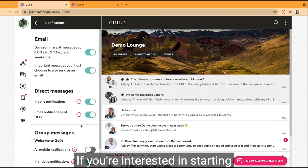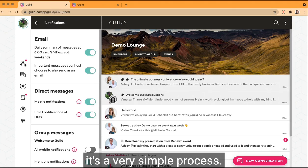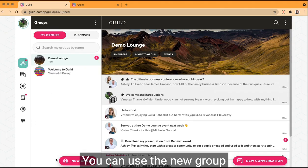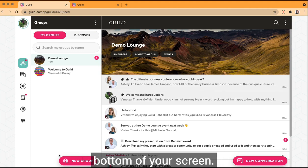If you're interested in starting your own Guild community, it's a very simple process. You can use the new group button that appears at the bottom of your screen.